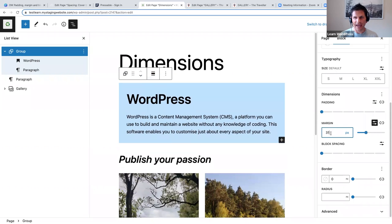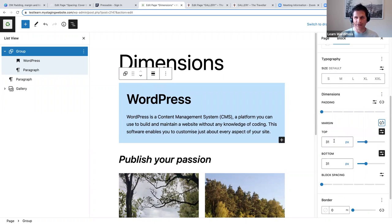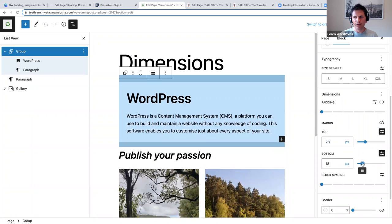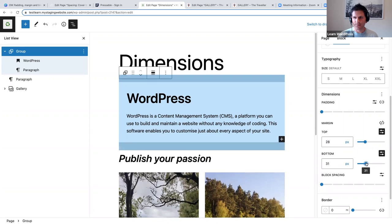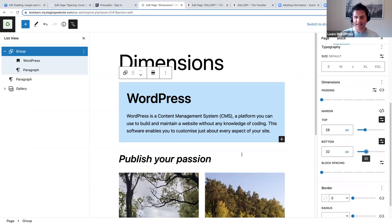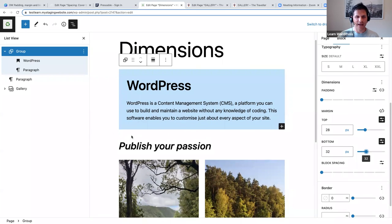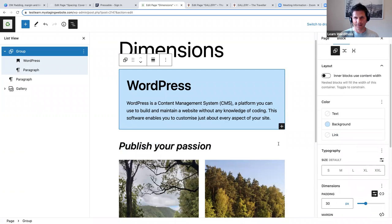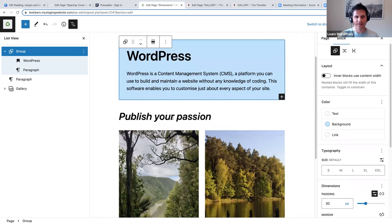Again, if you click 'Unlink size' you can do it separately — you can only do the top, or use the slider to remove some space at the bottom. You'll actually notice that I've added some space between my heading and my group block by using the margin setting. Now let's also talk about block spacing — I'm going to look at my images, so I'll select my gallery block.